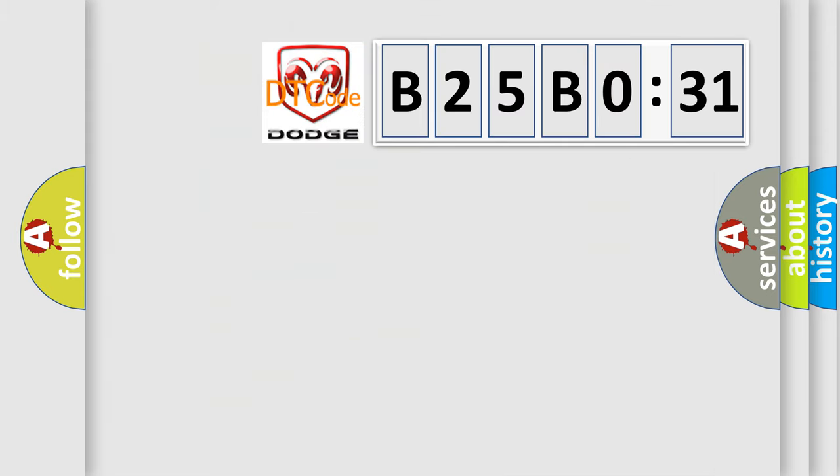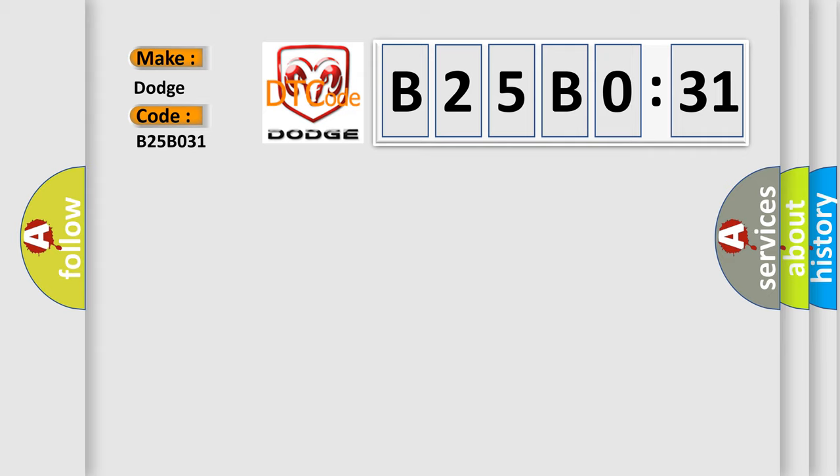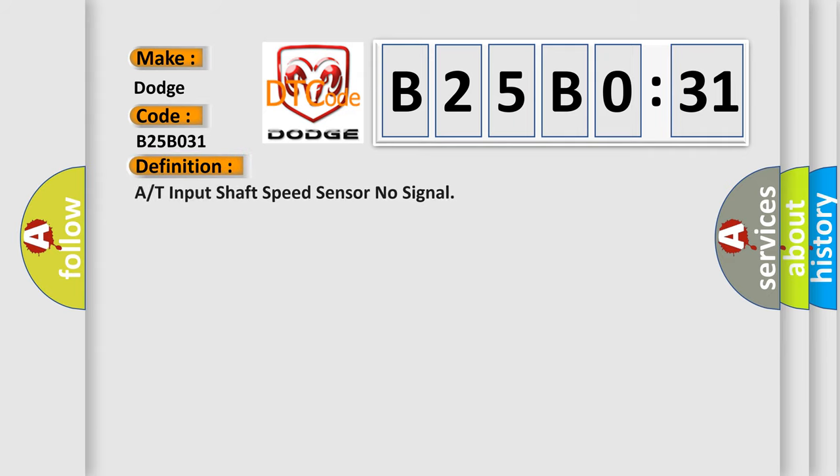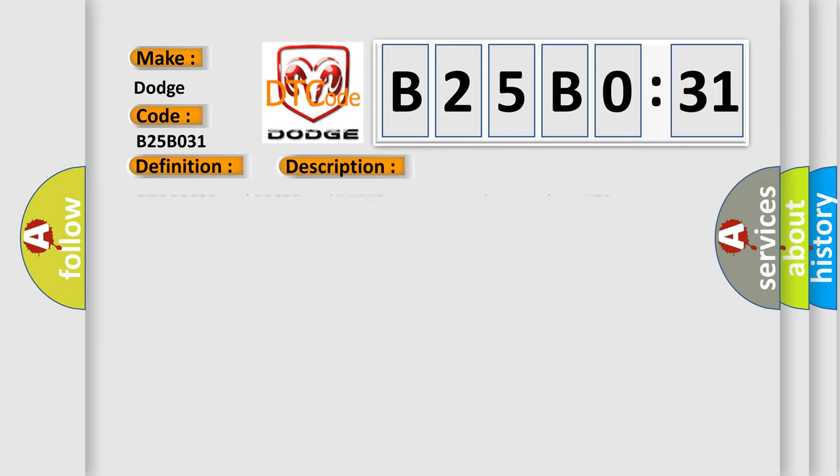So, what does the diagnostic trouble code B25B031 interpret specifically for Dodge car manufacturers? The basic definition is A/T ISS sensor signal no signal. And now this is a short description of this DTC code.